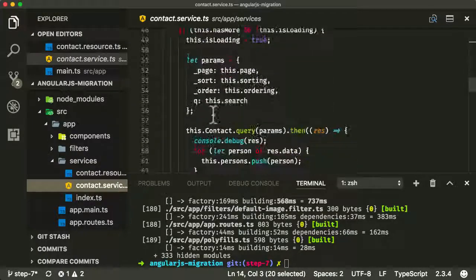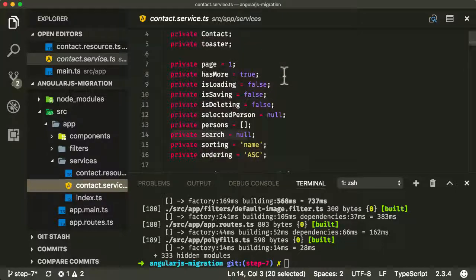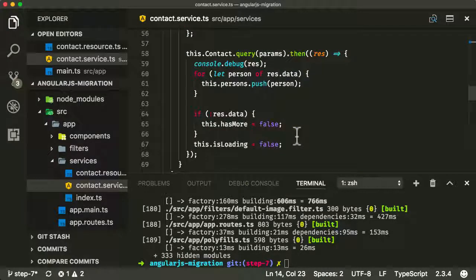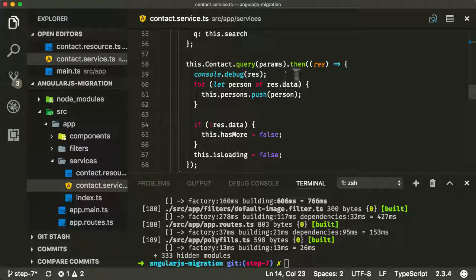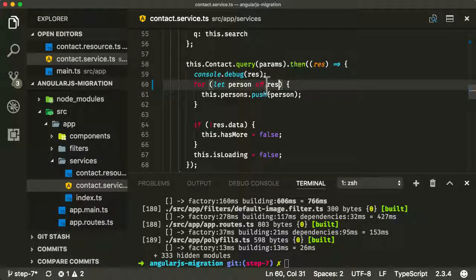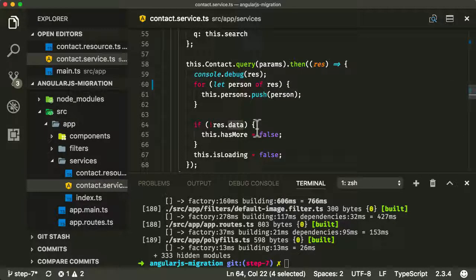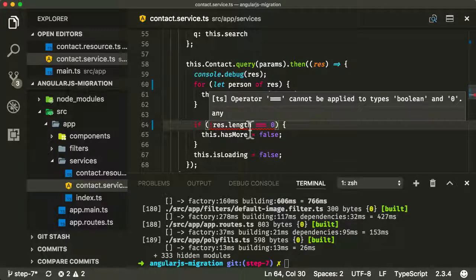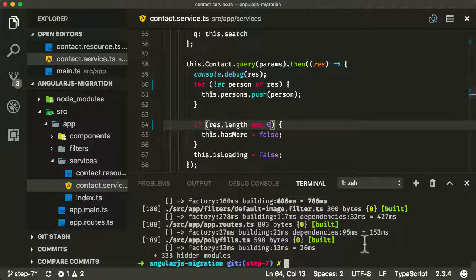To fix this, let's go into our search — the queue parameter is being sent from the search here. All we need to do is instead of defaulting that to null, default it to an empty string. The other thing to deal with is that the HTTP client library returns information in a slightly different format. The old $HTTP library returned data in the `data` property of the results, but now it returns the array directly as the `res` property. We can then check if the length is equal to zero.